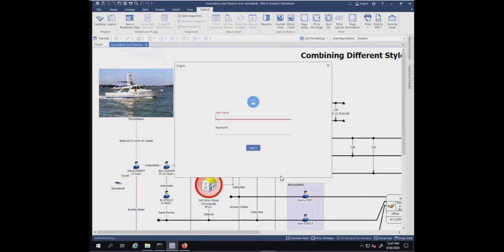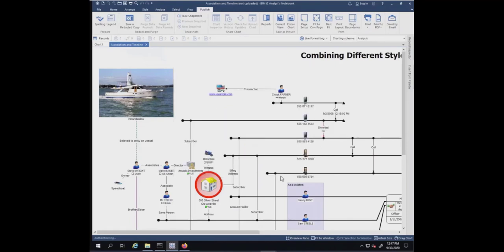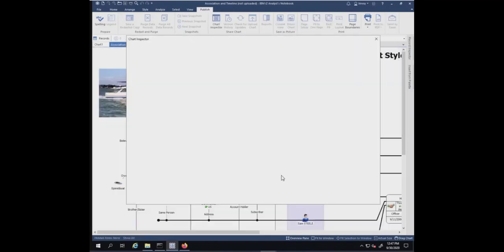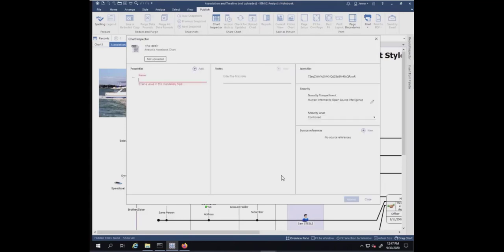At this point, I'm going to need to log in to the information store. It brings up the Chart Inspector, and it does require that you input the name for your chart that will be stored in the information store.